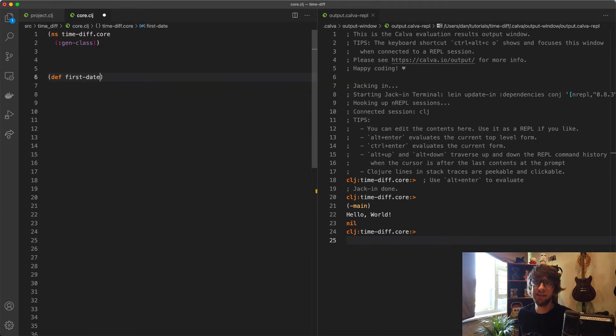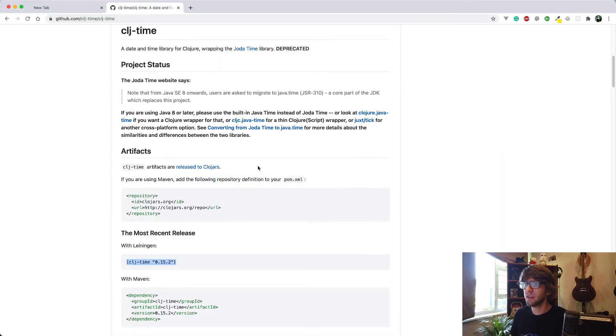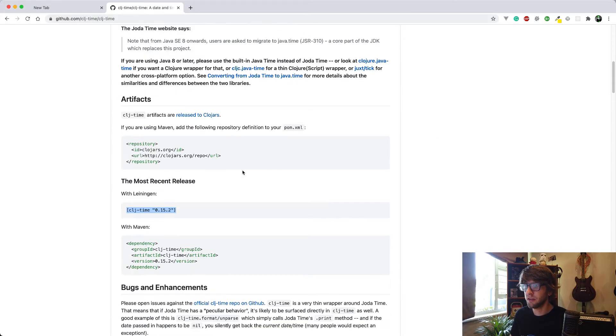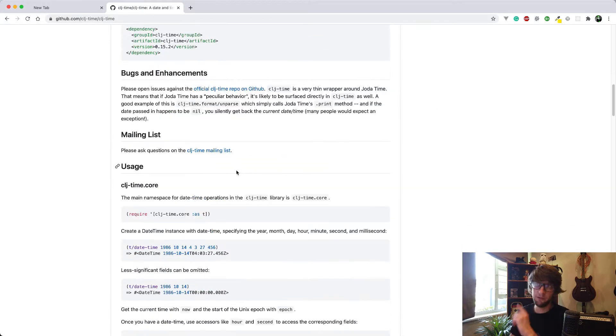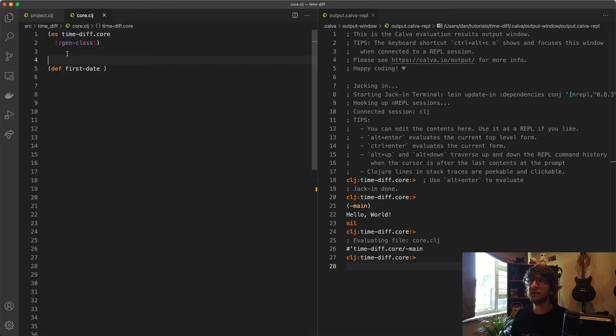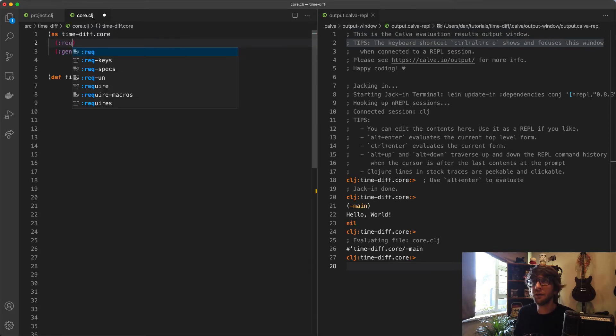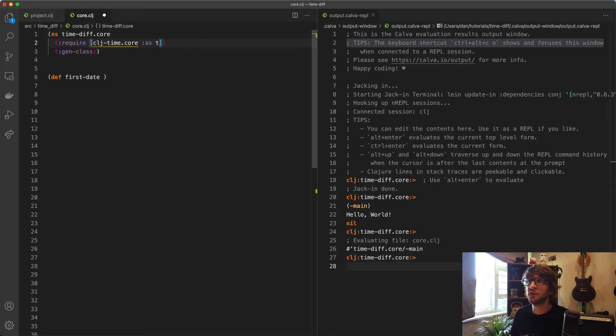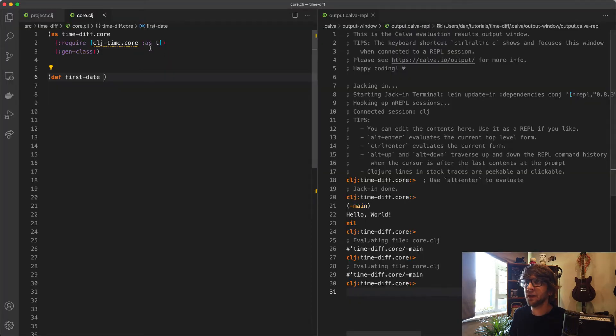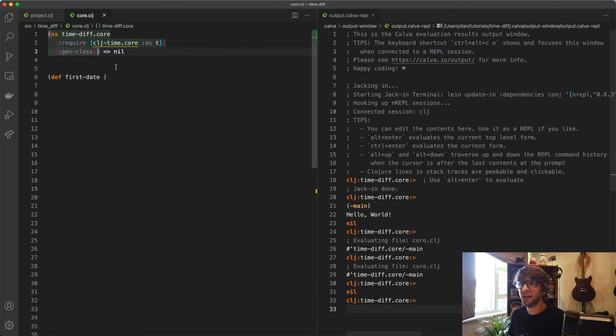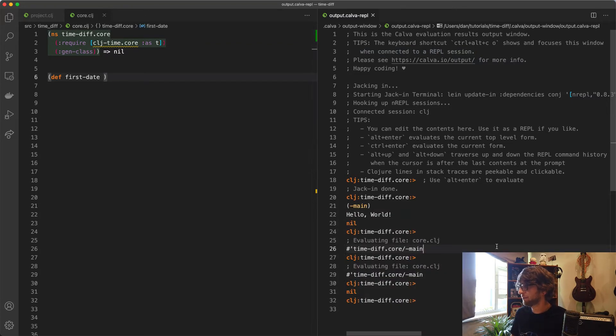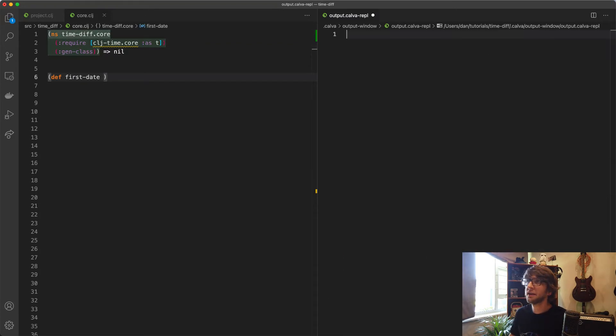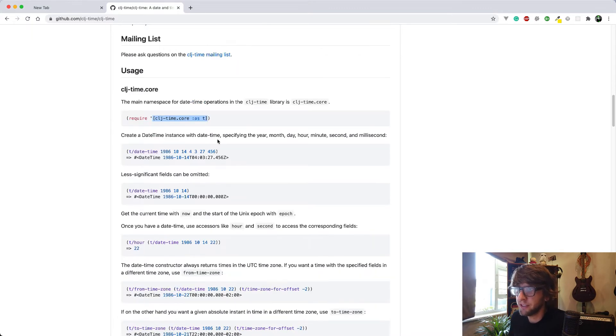Let's see how we create a date using clj-time. Before we can actually do that, we need to require the clj-time namespace. I'm going to copy this and inside here use the require keyword, then pass through the namespace and press alt-enter to evaluate that. I'm just going to clear this.